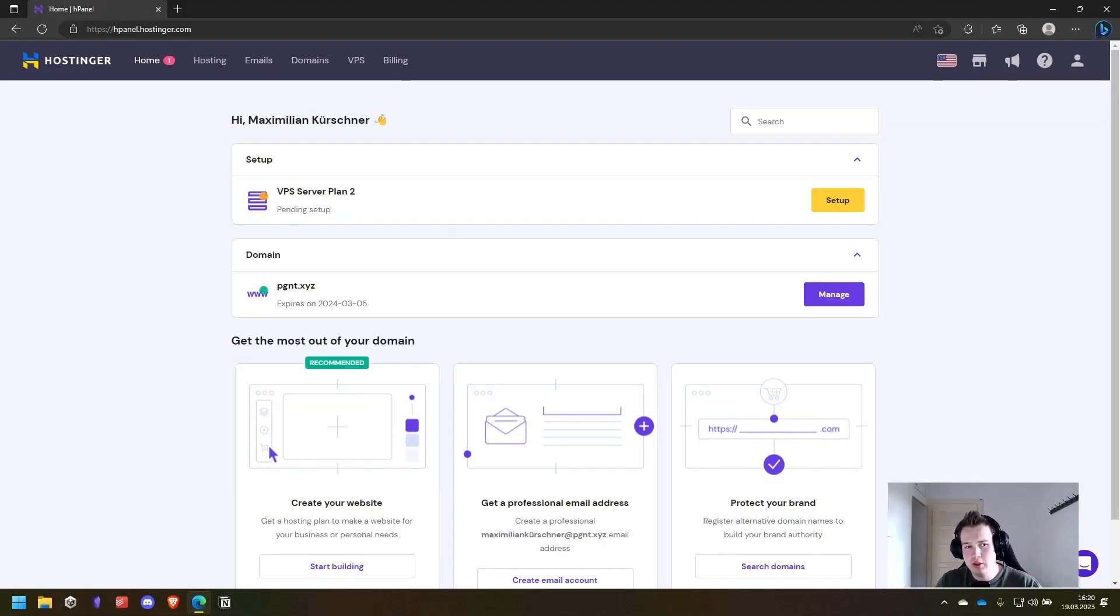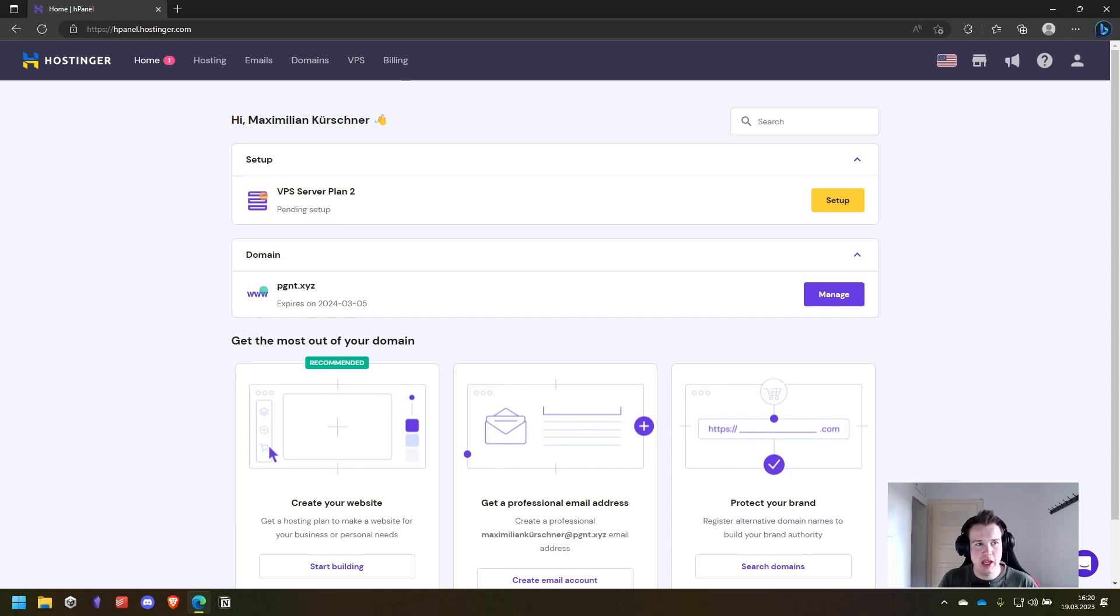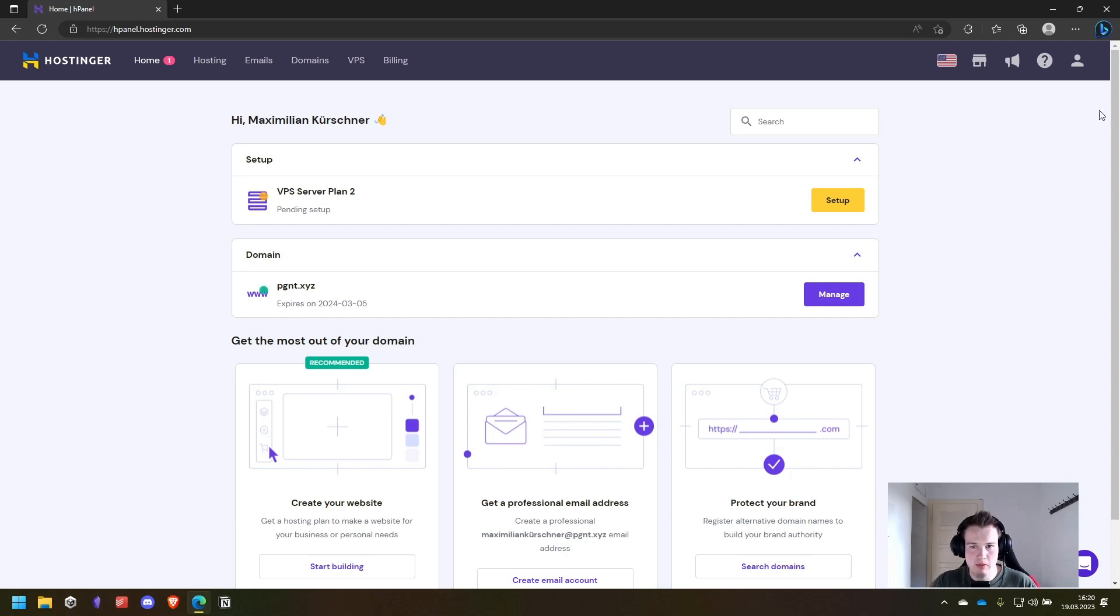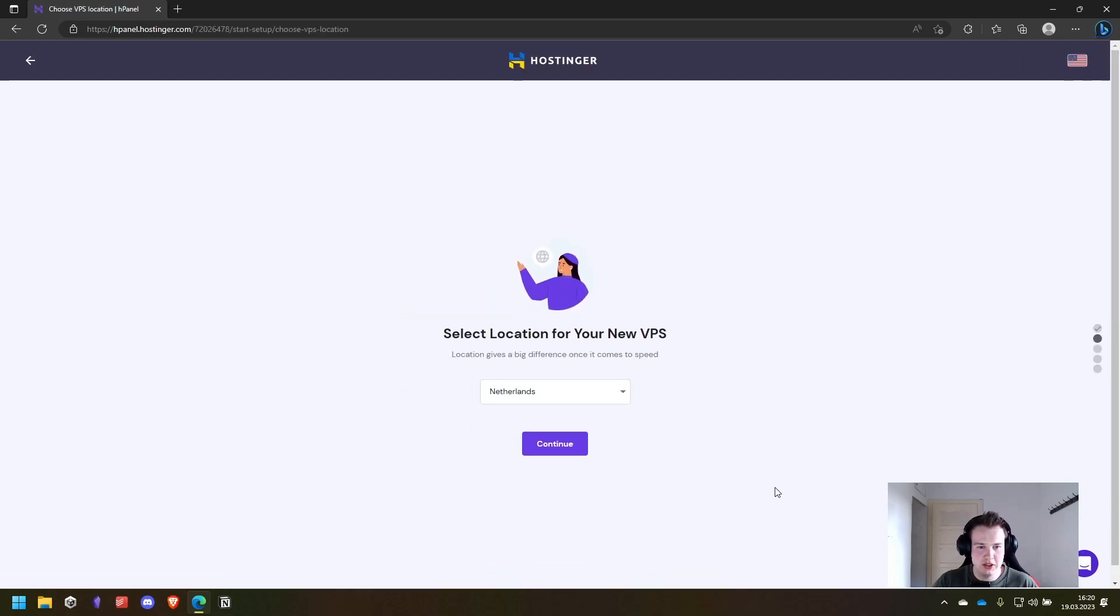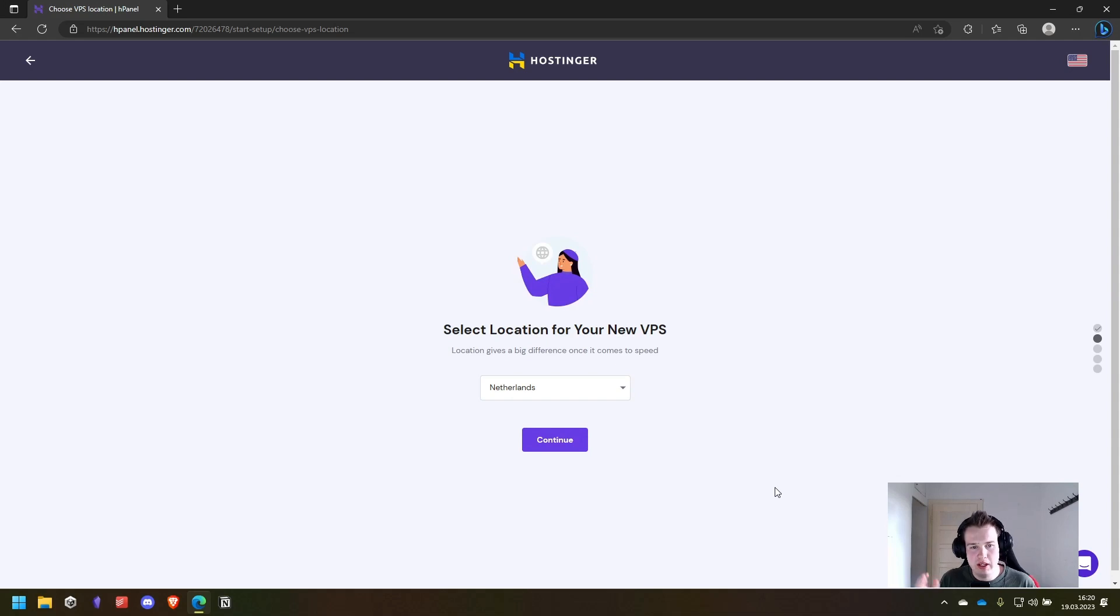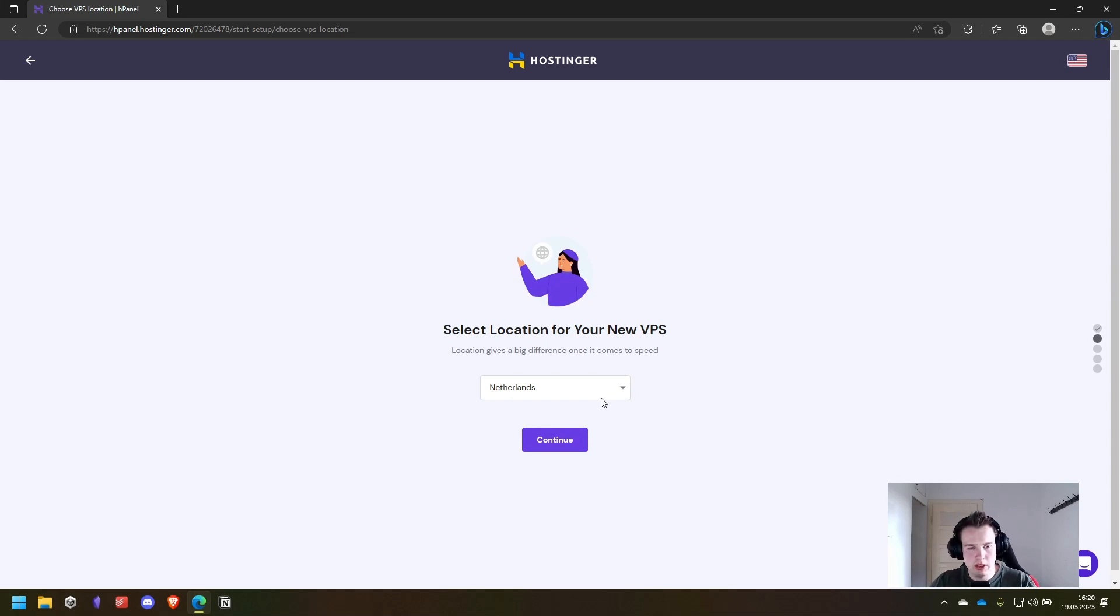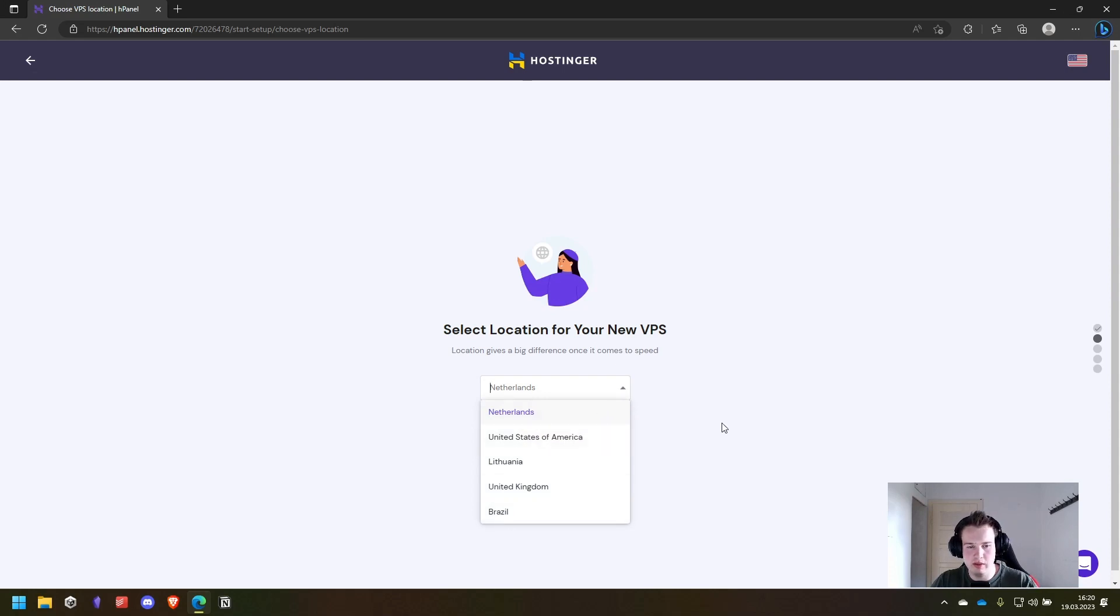After the payment is done we come to the H panel of Hostinger where we can start the setup process for the VPS. So let's do that. Click on start now and now we choose the location for our server. Because I am in Germany, Netherlands is a good location for me but choose whatever is best for you.